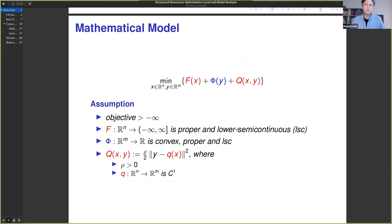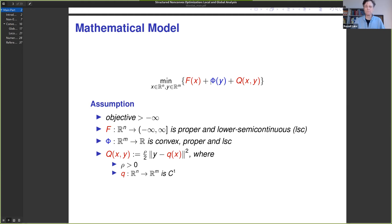Our overriding goal is to bring together the global analysis that is Marc and Shoham's specialty together with my specialty in local analysis, so we can get a complete picture of convergence of algorithms for non-convex and non-smooth problems. We're looking at problems with this kind of structure.